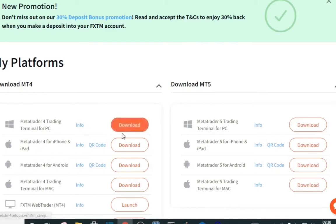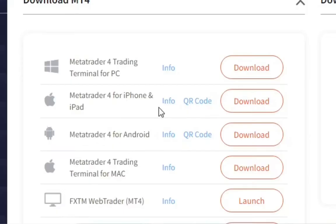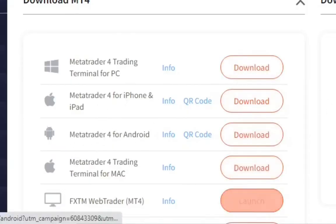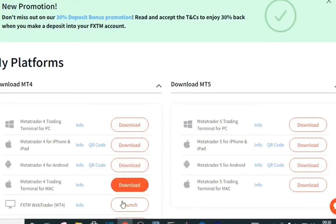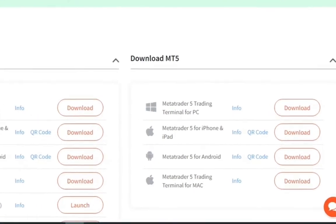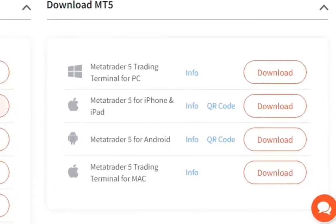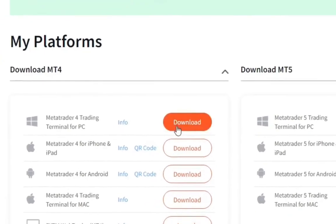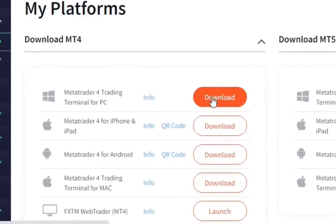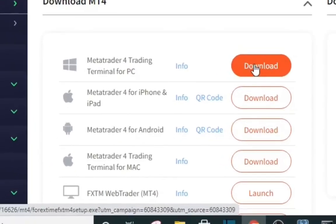What we want to do is download MetaTrader 4 for Windows on the left, so just click download. Let's download it, click here to download it.